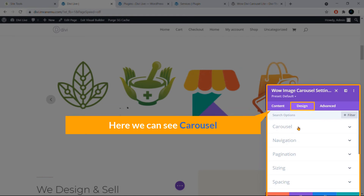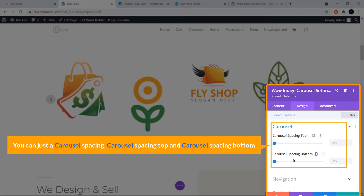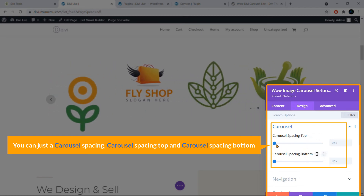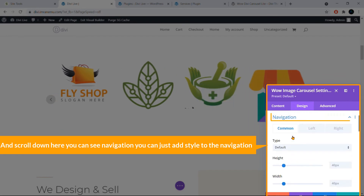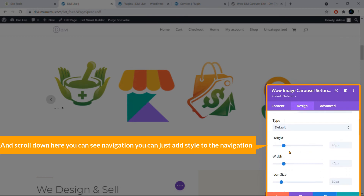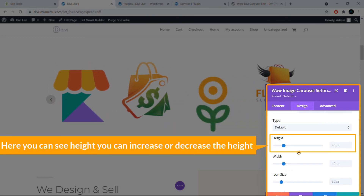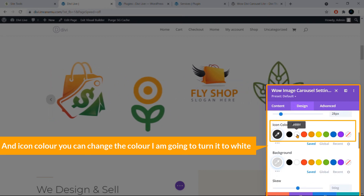In the Design tab, under Carousel, you can set Carousel Spacing Top and Carousel Spacing Bottom to add space above and below the carousel. Scrolling down to the Navigation section, you can style the navigation arrows — adjust the Height and Icon Size to increase or decrease the arrow icon.